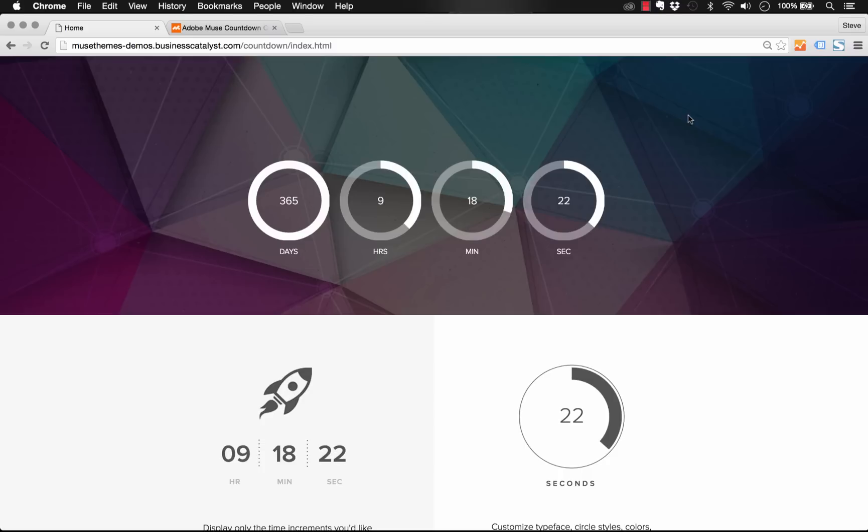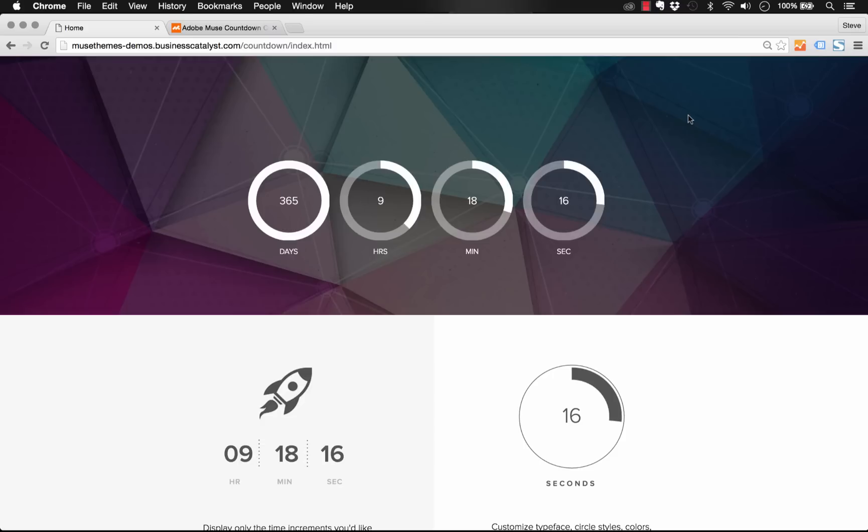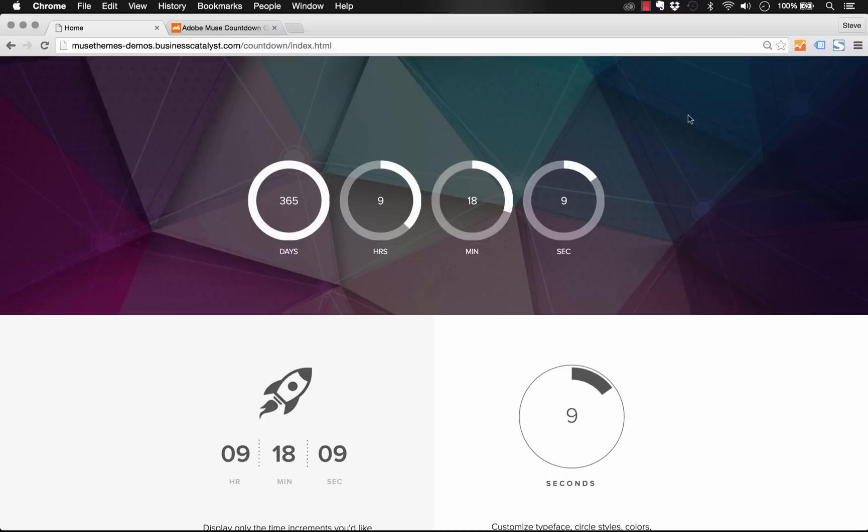Now countdown widgets in Muse are nothing new, we even have one within the Muse Themes library, but we made one even better from the ground up. So you've got tons of options for how you want it to display, you've got customization for fonts, colors, everything you could possibly think of, and it really just works well.